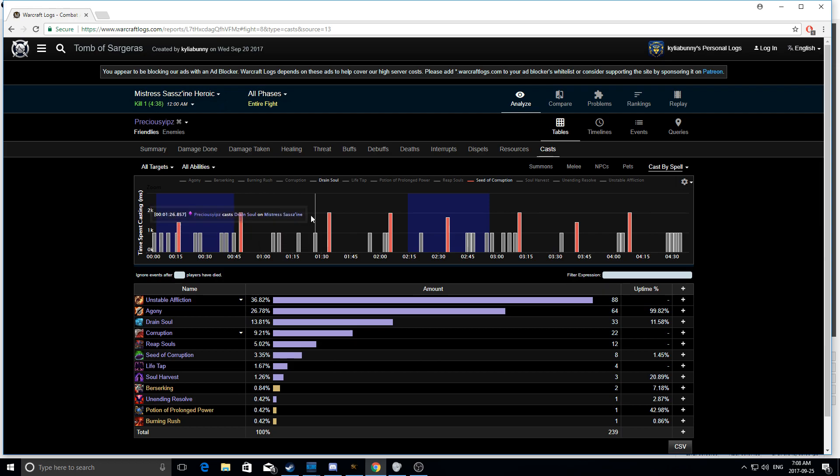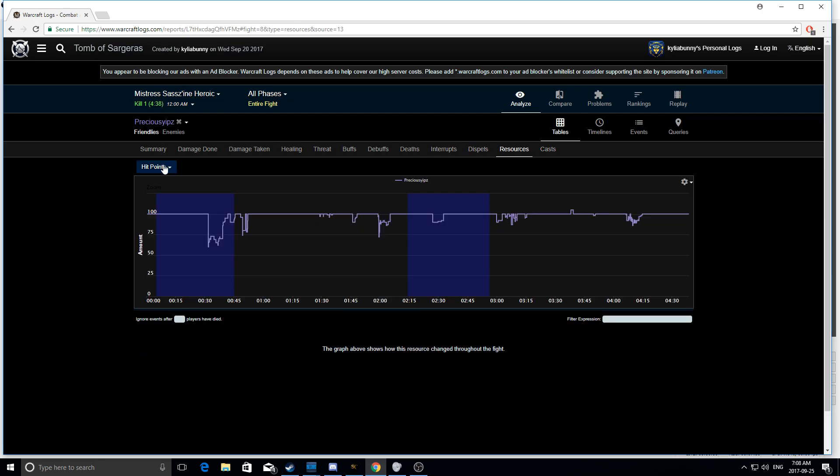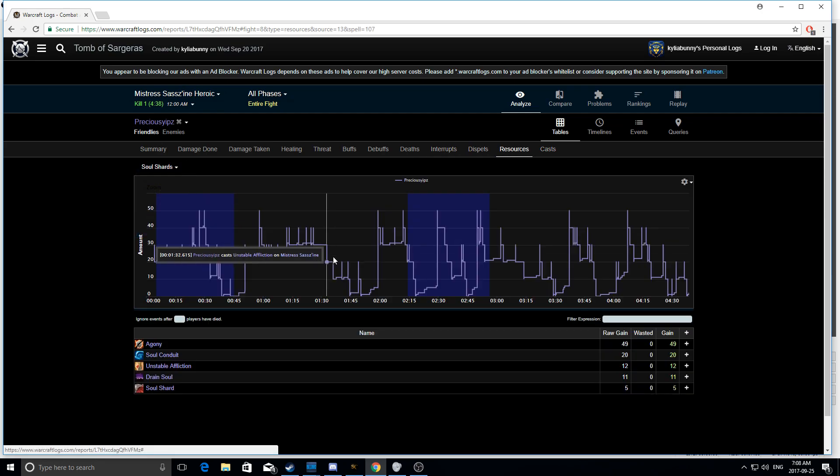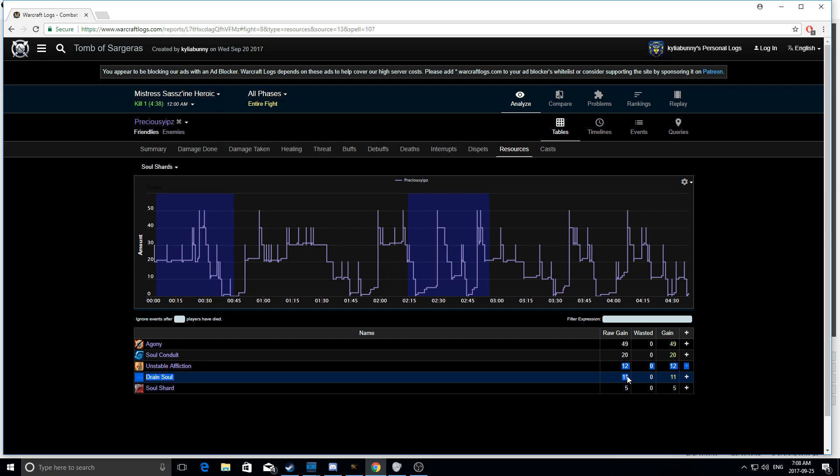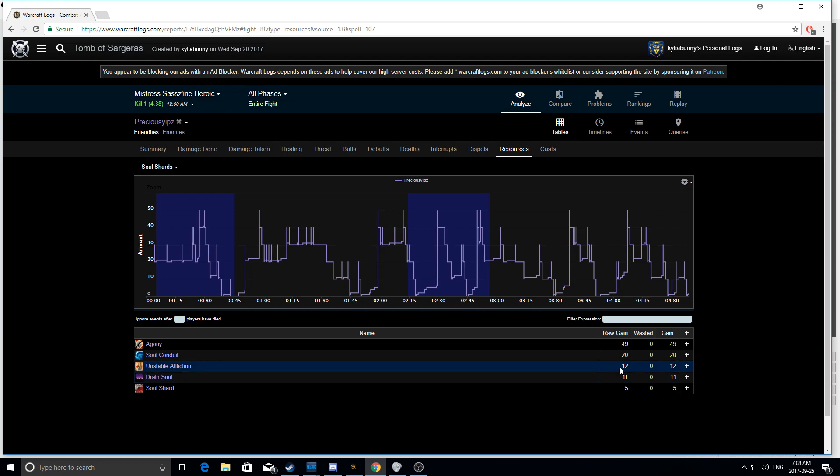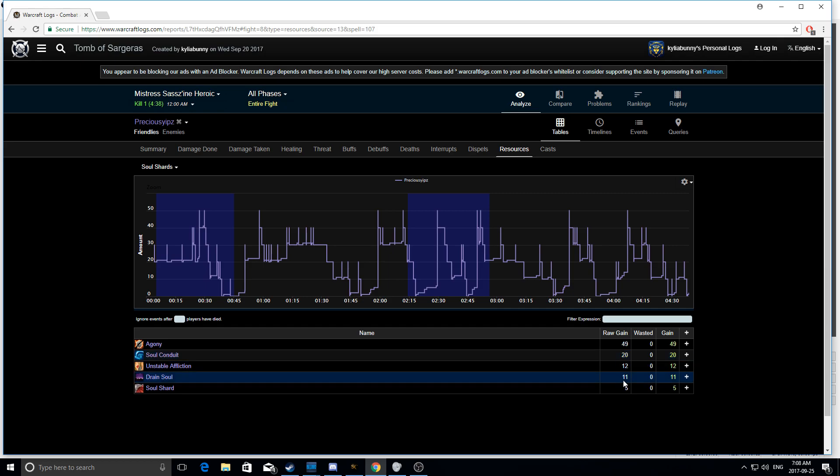Now, really, really quickly, I want to show you guys something as well. When we look at my resources, and we look at my soul shards, look how many shards I gained from Drain Soul and Unstable Affliction being expired on a dead target. I gained 23 soul shards, almost as more than my soul conduit, just from draining adds and from casting UA on them before they died. So, I got free damage from the UA cast, and I also got shards back from the Drain Soul.